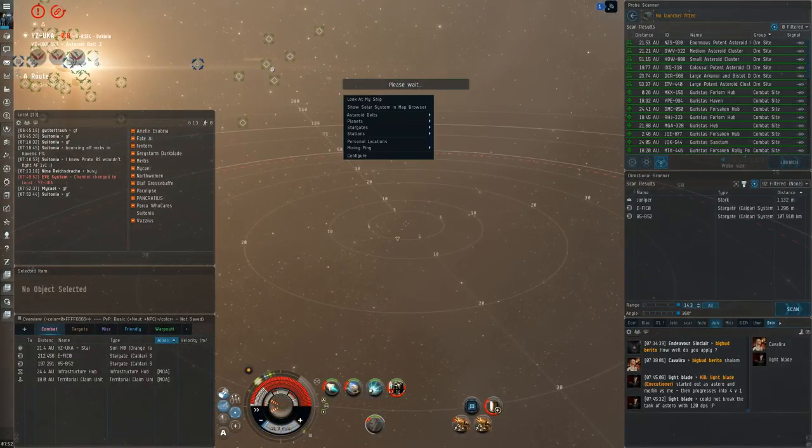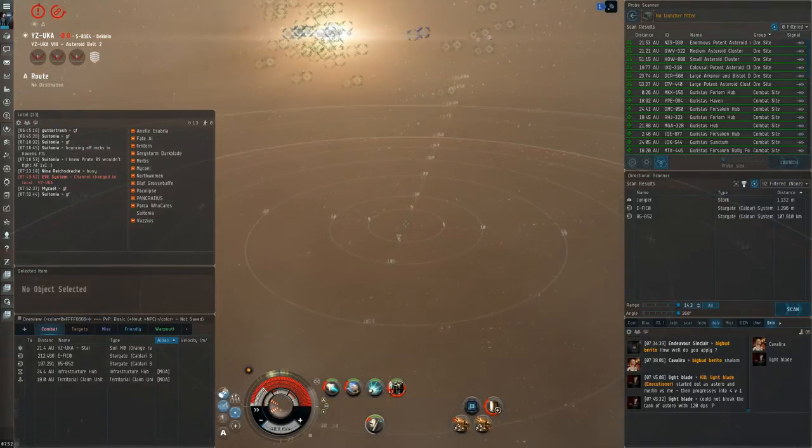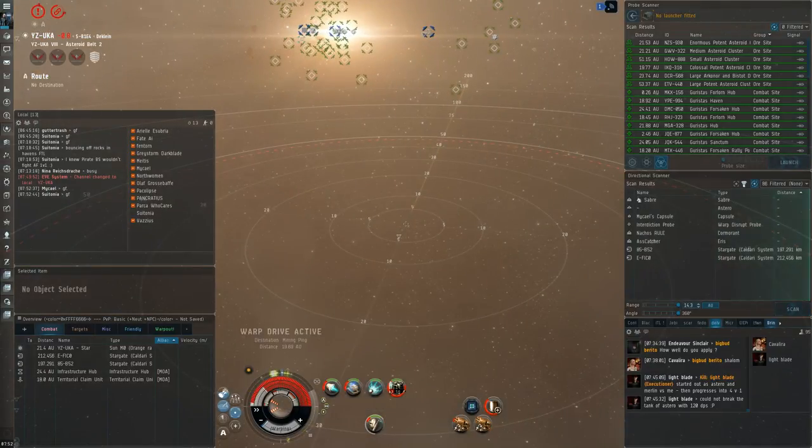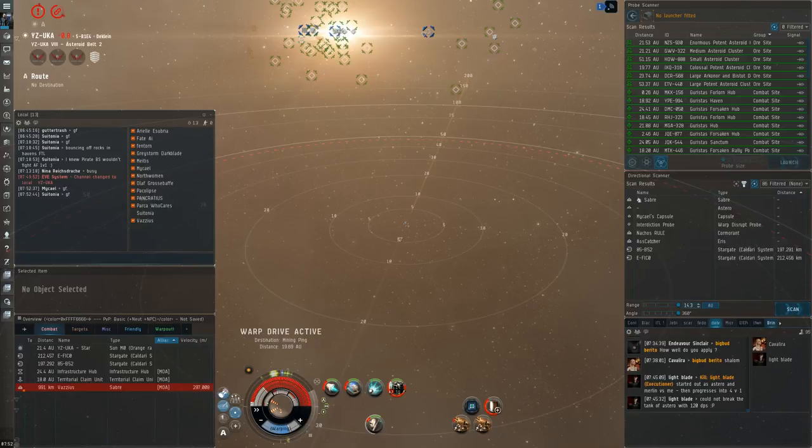And I guess that kind of shows some decision making when it comes to doing max DPS or mitigating DPS in that situation.